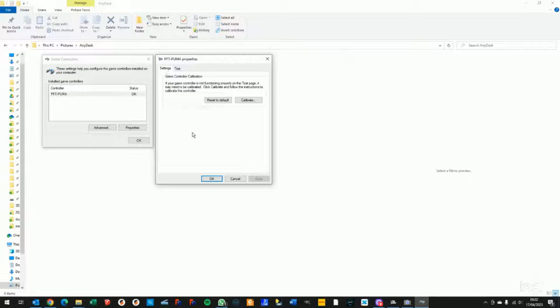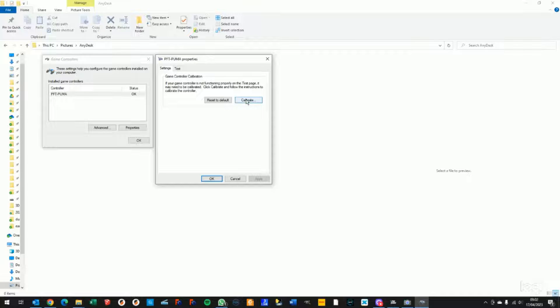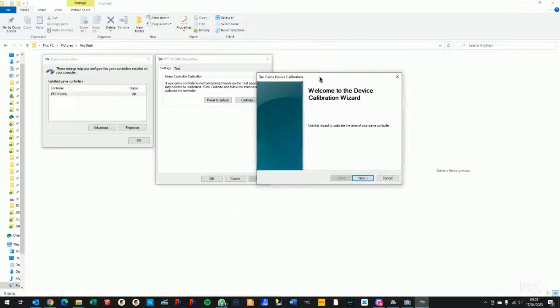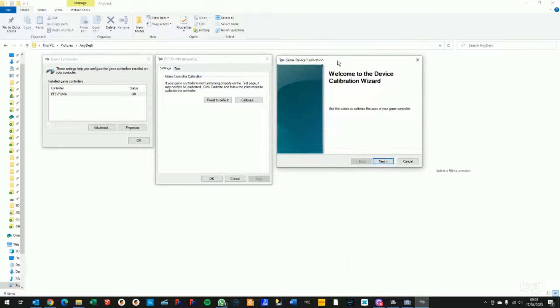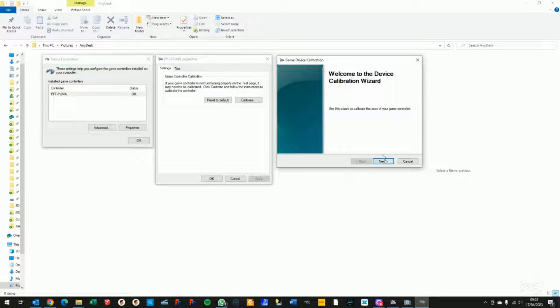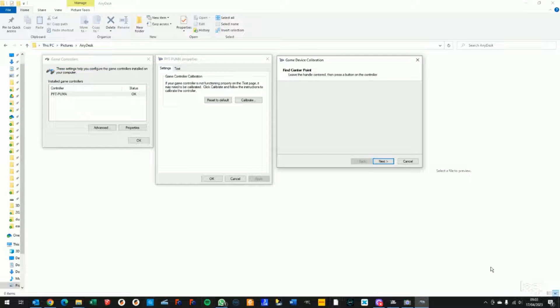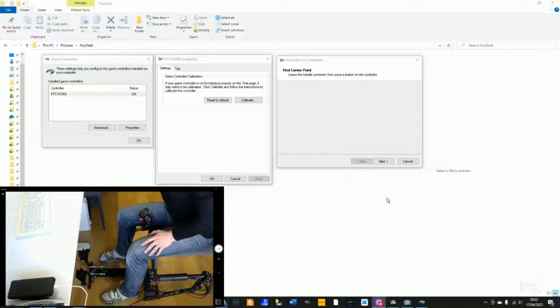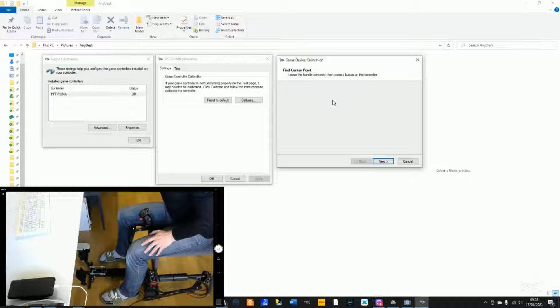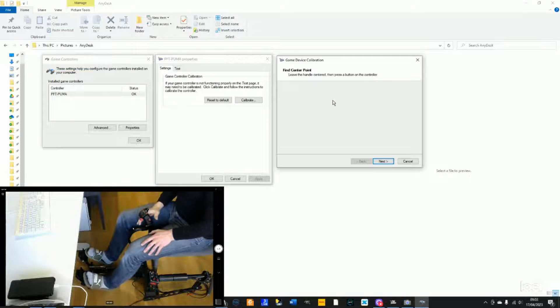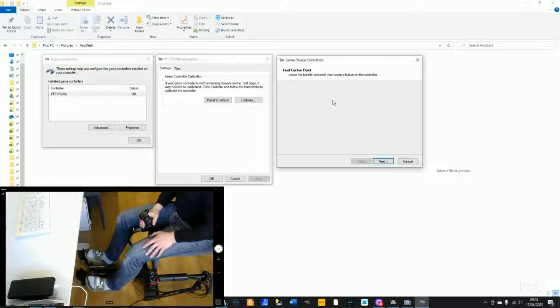To calibrate the unit, select Settings and then select Calibrate. The Game Device Calibration Wizard starts. Click Next. It asks you to leave the controls centered. No need to be super-mega accurate on the centering.